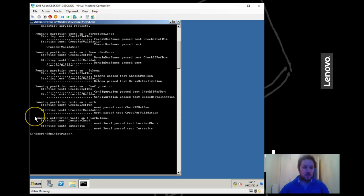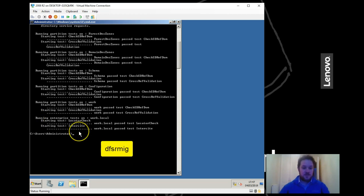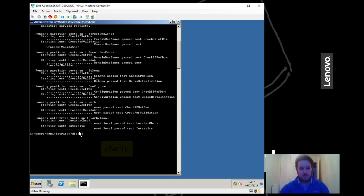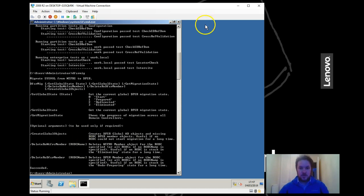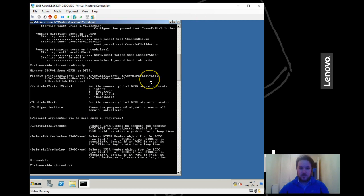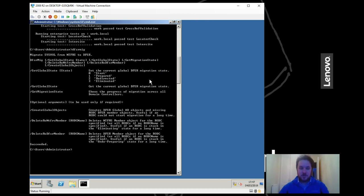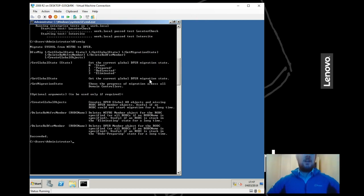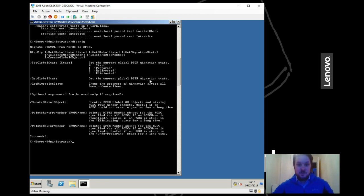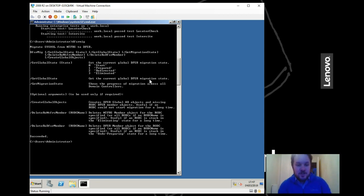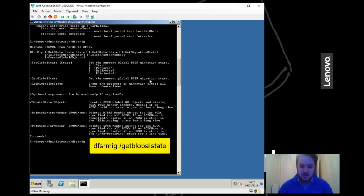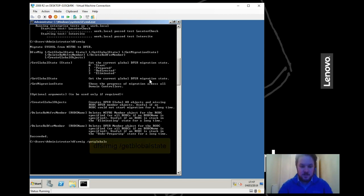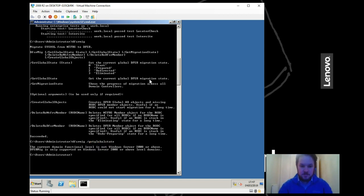Let's do the first bit. If we look at DFSR mig, you can see on here we've got a couple of commands we want to do. We can set a global state - we're currently at zero - we can get a global state and get a migration state. So let's do get global state.